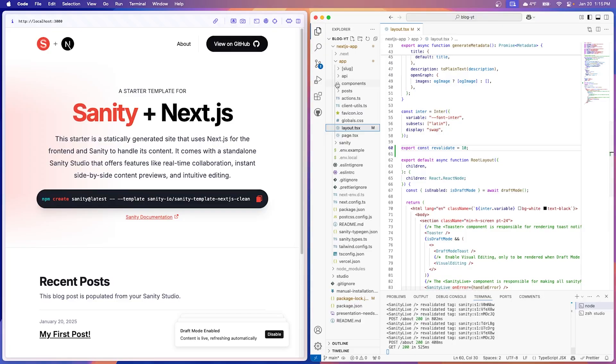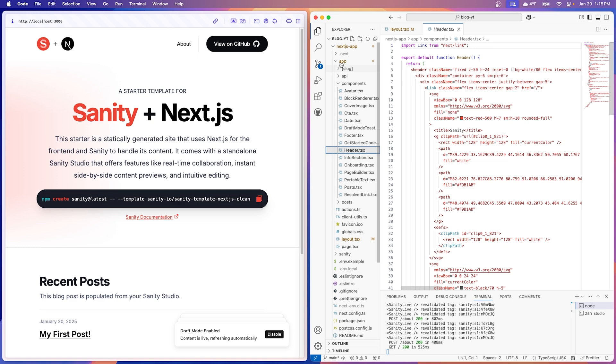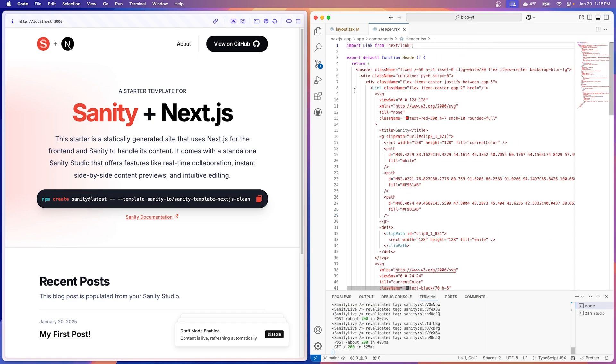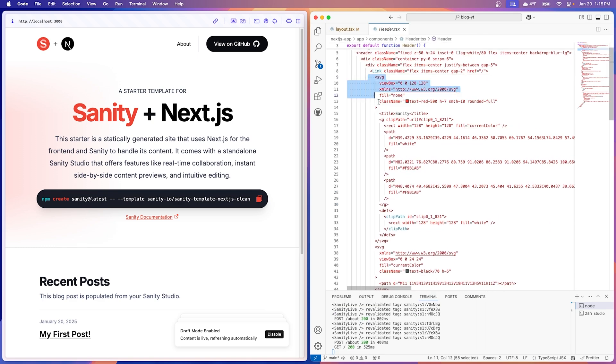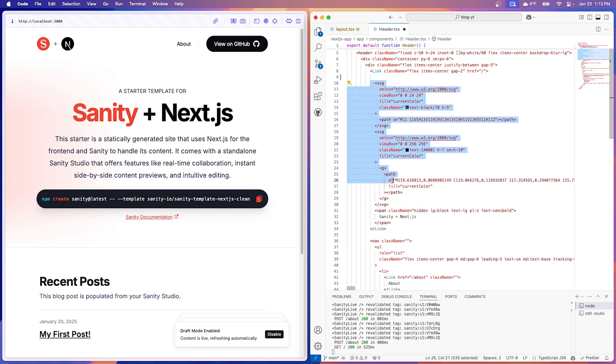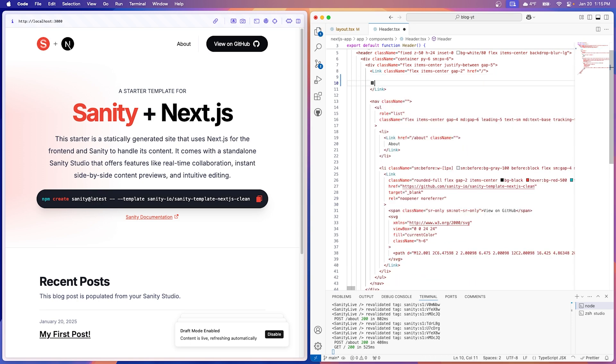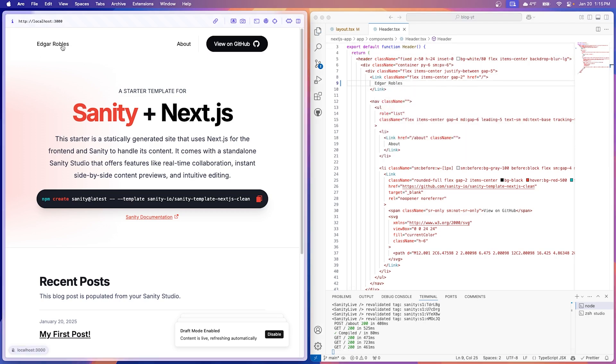We're going to start customizing the header. Then we'll move on to this hero section. So if you go back to VS Code, let's open up our components folder and then header. Here, we're going to delete almost everything that's in here. Let's delete these icons. All these SVG paths can go. There we go. And then we're just going to write our name here. You can write your name. And then now we have our name on the corner, which I think looks really clean, really nice.